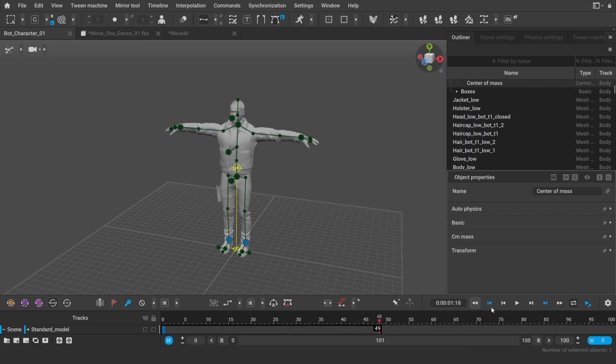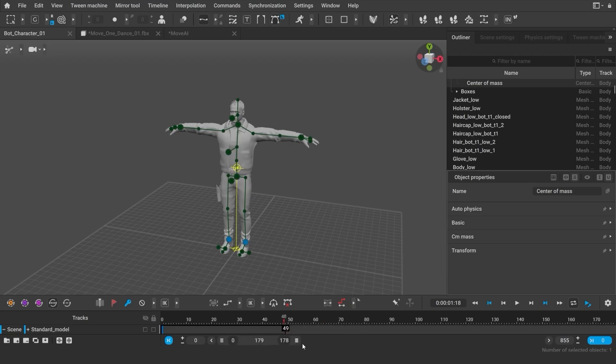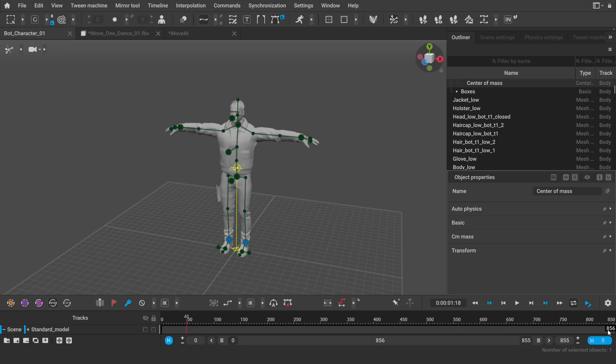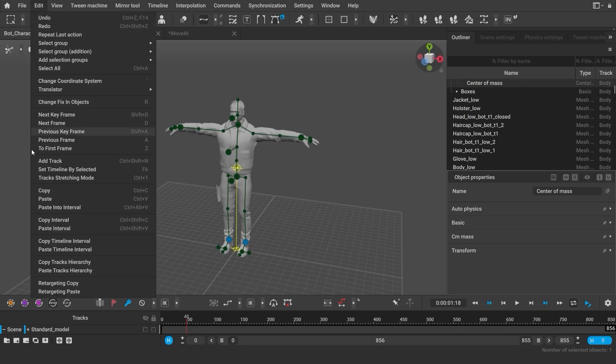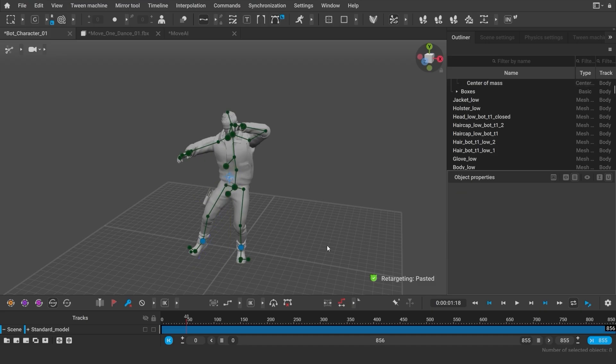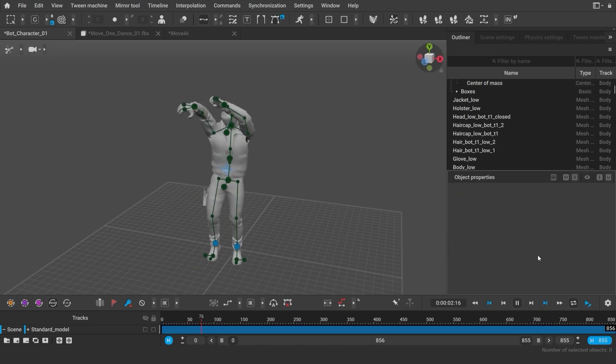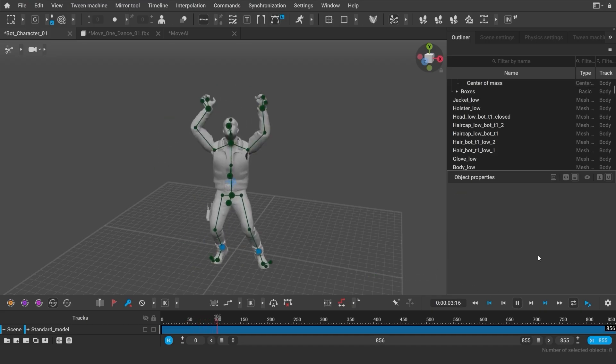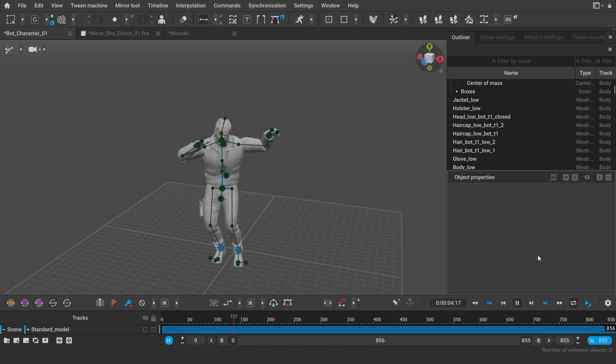This scene has less frames. So first, we need to add frames so that there is the same number or more of them as in the scene with animation. I'm selecting the frames and I click Retargeting Paste. And that's all you need to do. Now, I can save another animation scene for further editing.